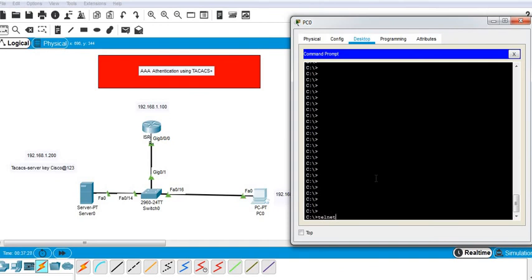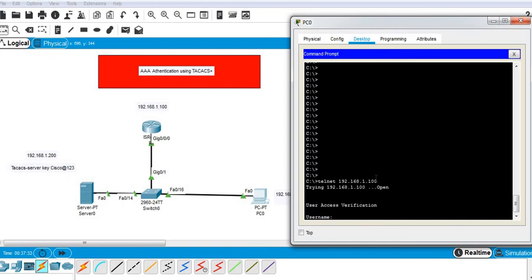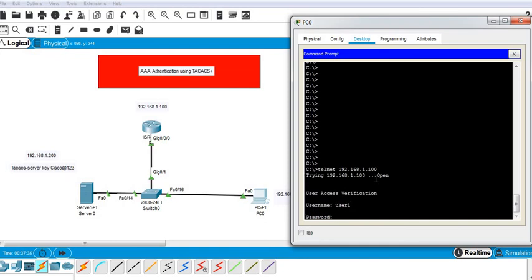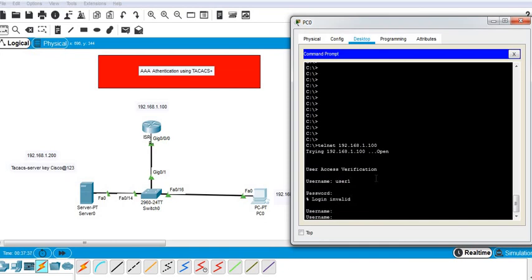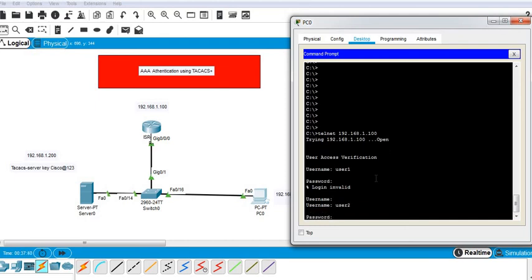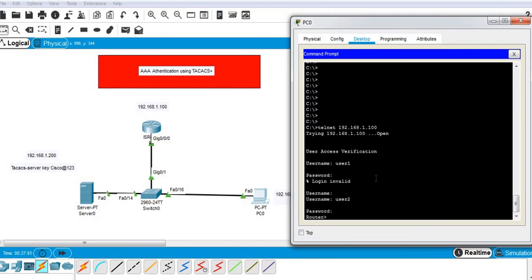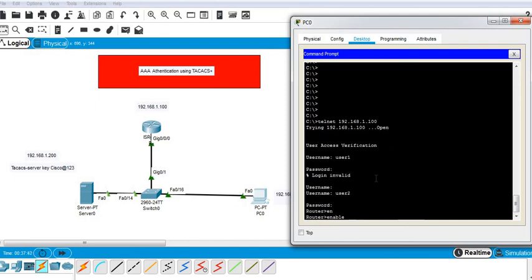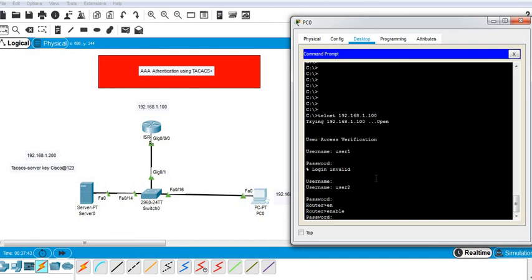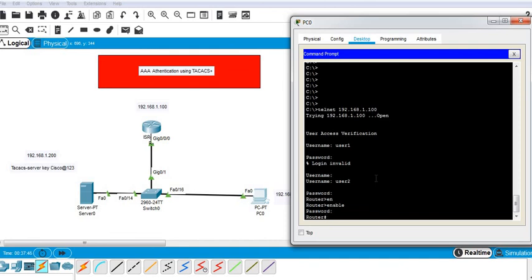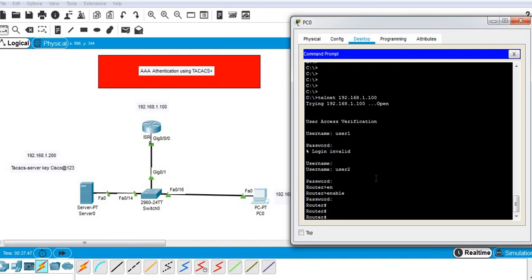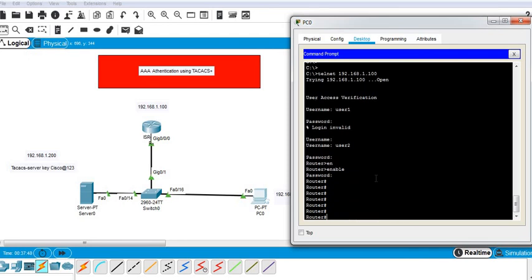I'll telnet to the IP address of the router. Username user1, password user1. Enable password Cisco. Now I have access to the router.